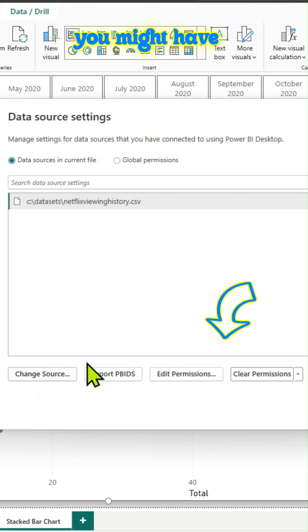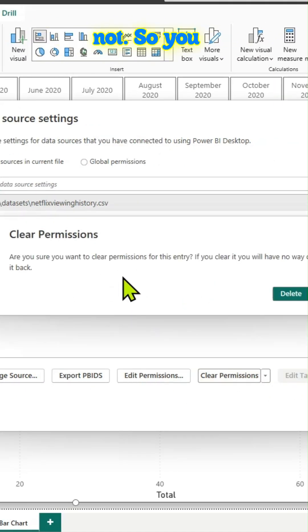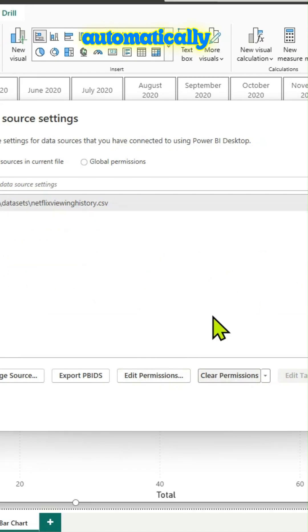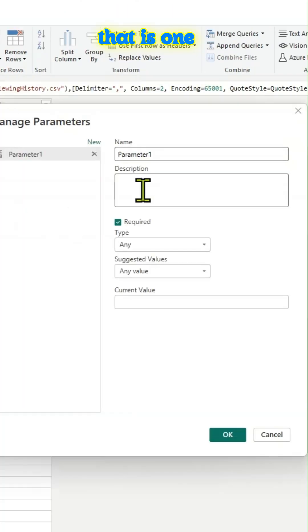So you might have to clear permissions to test if this template is working or not. So you don't want that to be automatically connected to the data source. So that is one thing which you should keep in mind.